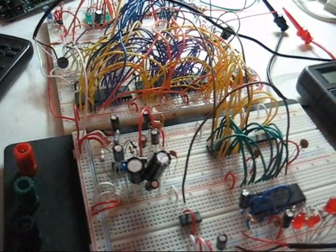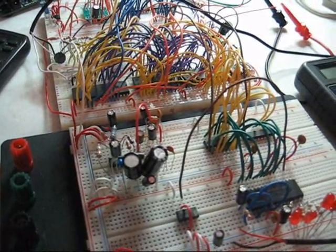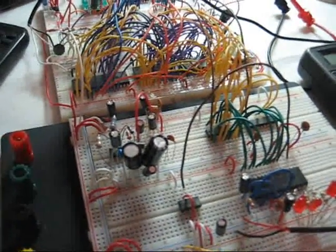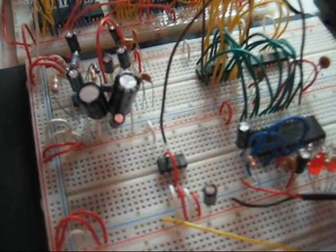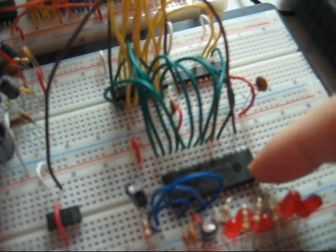All right, we're back with a different sound chip. This time we're using General Instruments AY38912, which can be seen right here.